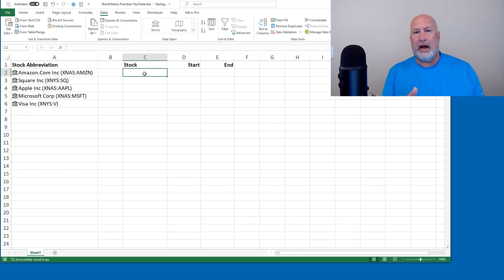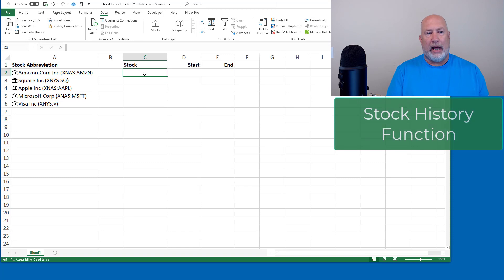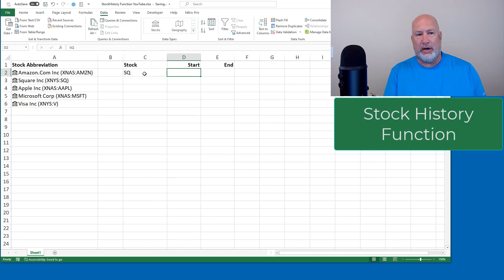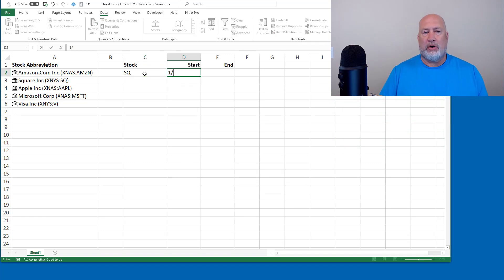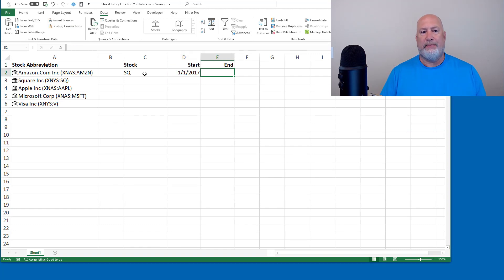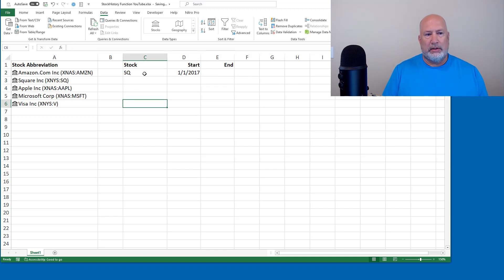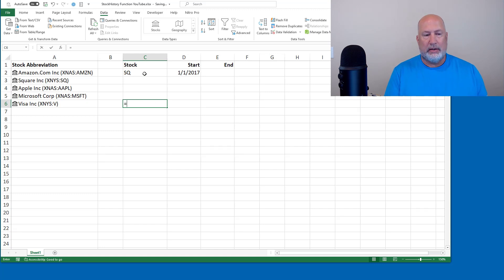So now I can show you the stock history function. I'm going to start off with the company square, which is in A3. I'm going to start with the date January 1, 2017, and I'm going to leave the end date empty for right now. So here's our first example of it, and then I'll start tweaking it.